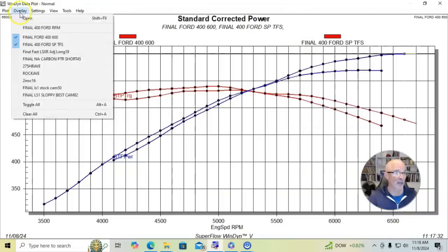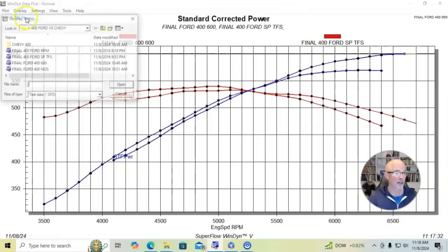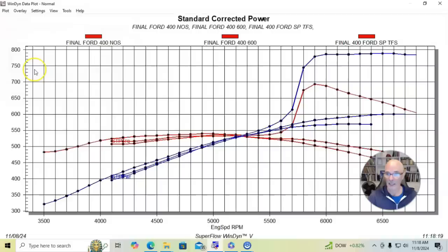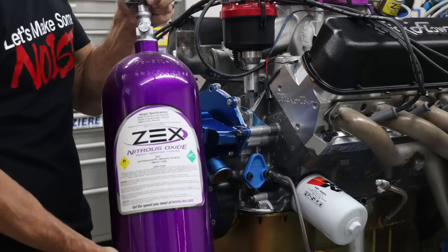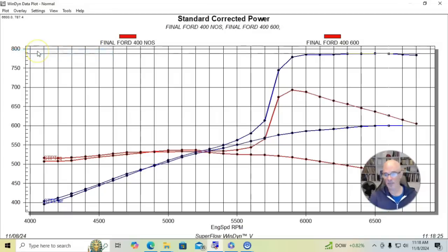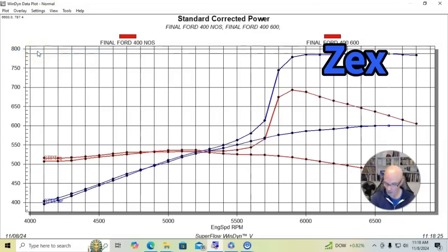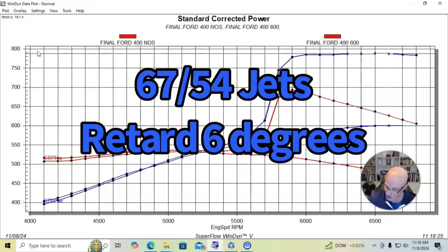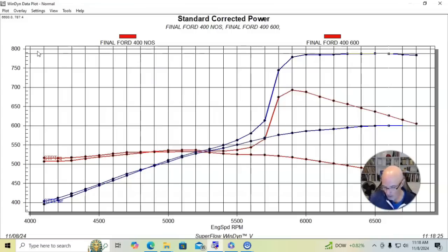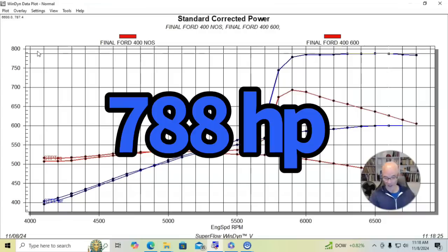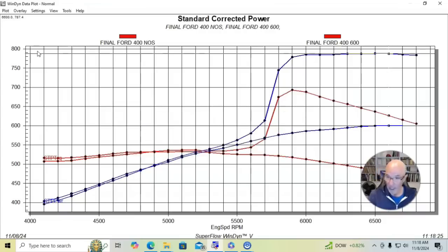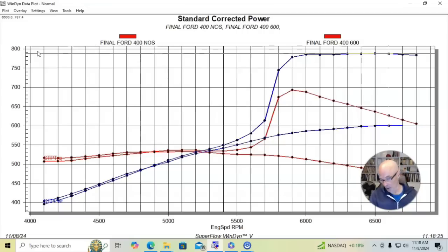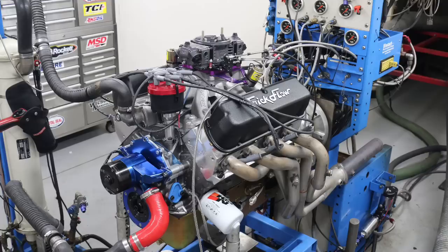Well, our final combination with the Ford here, what we did was, hey, let's add some nitrous to it. So I'll get rid of our milder combination here. And this just shows you what happened with the nitrous. We used a 67 nitrous jet and a 54 fuel jet. This pushed the peak power from 601 and 553 up to 788 horsepower and 692 foot-pounds of torque. So a pretty solid Stroker 400 Ford combination. Now let's check out the Chevy.